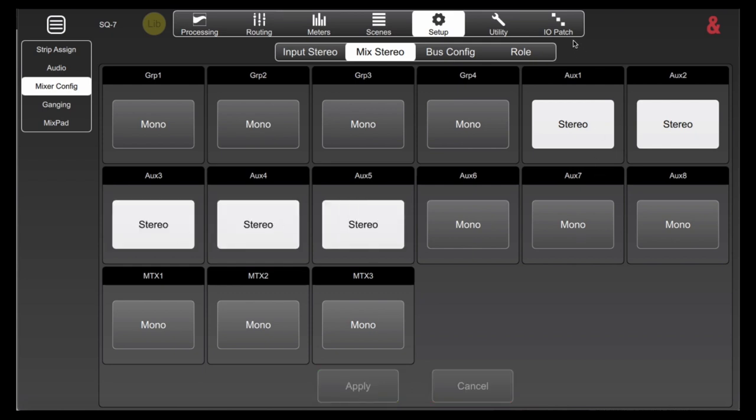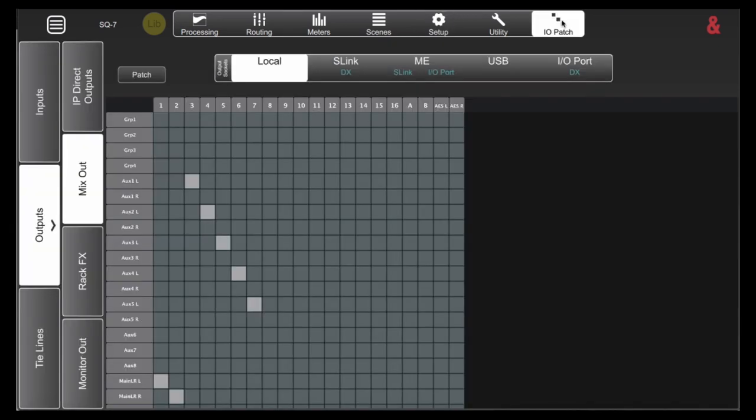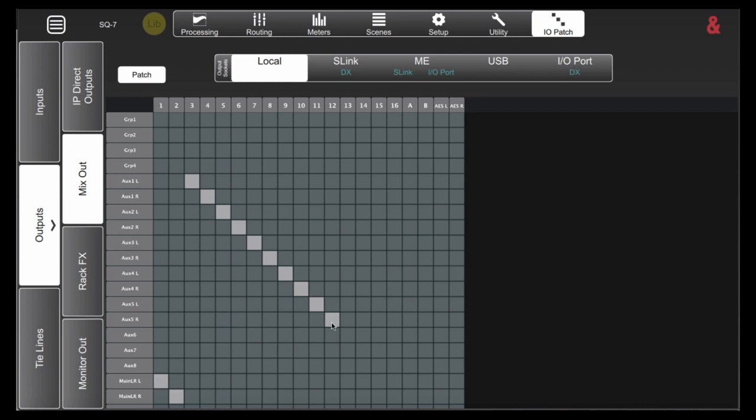Once that's done, we can head back over to the IO patch screen. I'm going to hit patch and I'm going to change these so that they can be configured for stereo. You'll notice now that all of my auxes that I changed have a left and a right output. So you need to go and configure these after you change from mono to stereo. And it's going to be the same process whether you're using the local IO outputs on your SQ, something over an S link port, MEs, the USB or even the IO ports.